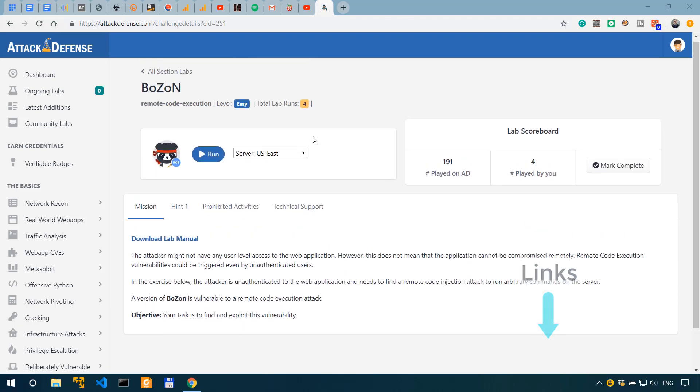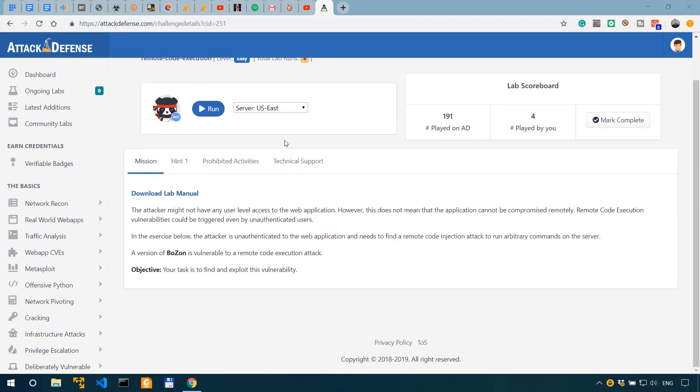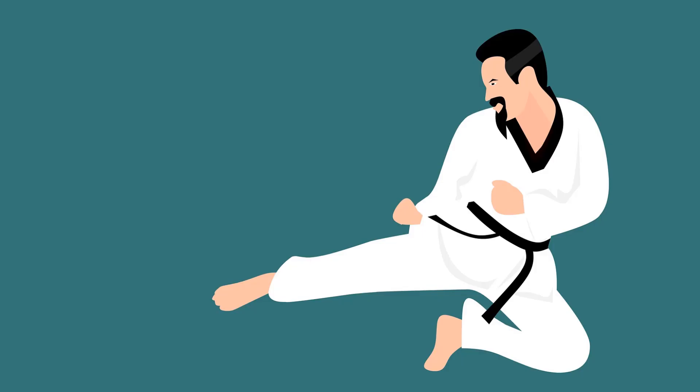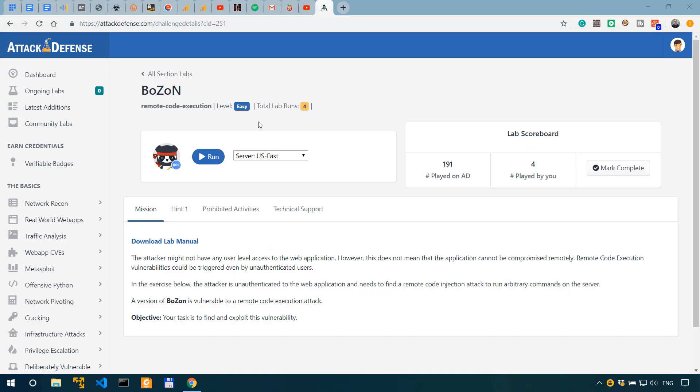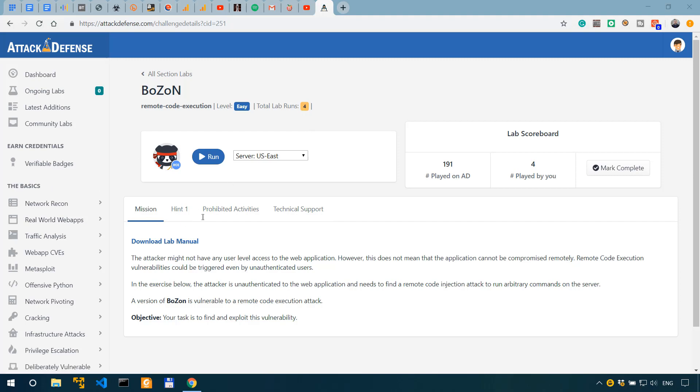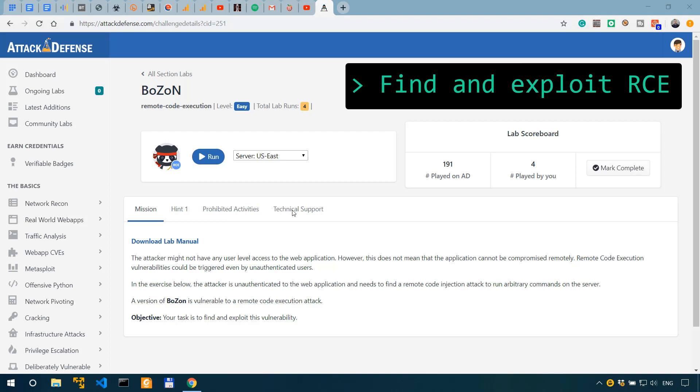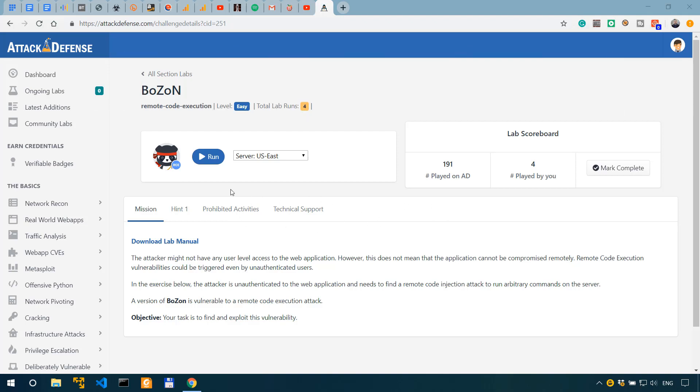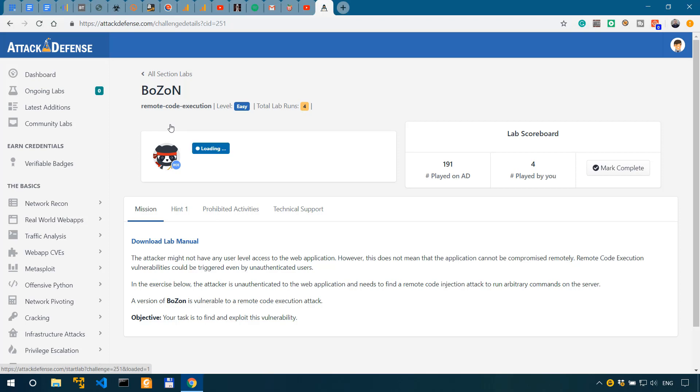Alright, so in today's video I'm doing another challenge on Attack Defense Labs, which is a platform to train your cyber security skills. This challenge is about exploiting Boson version 2.4, which is under the real world web apps category. According to the instructions we need to find a remote code execution vulnerability and exploit it, so let's just start the labs.